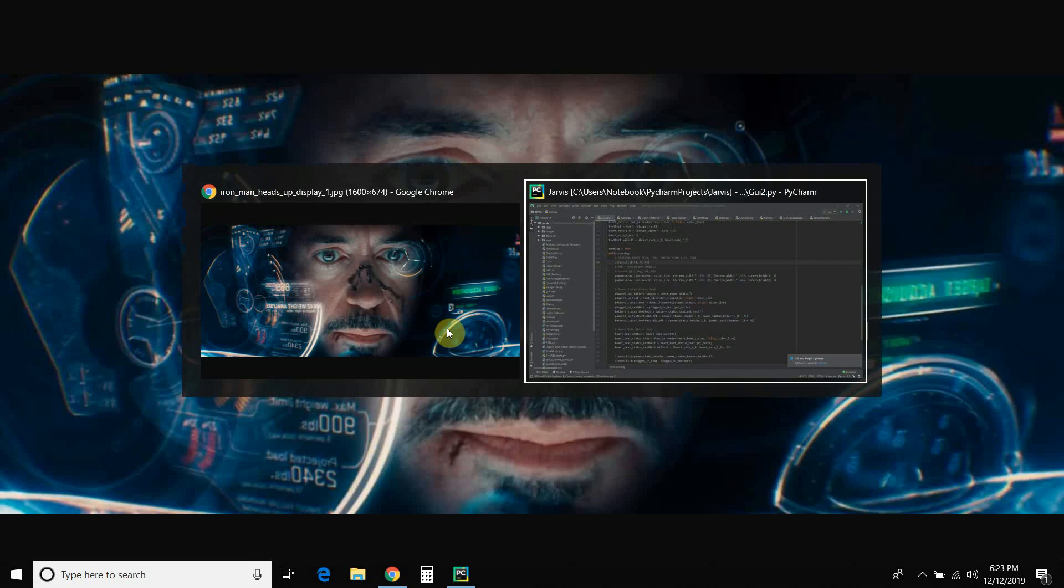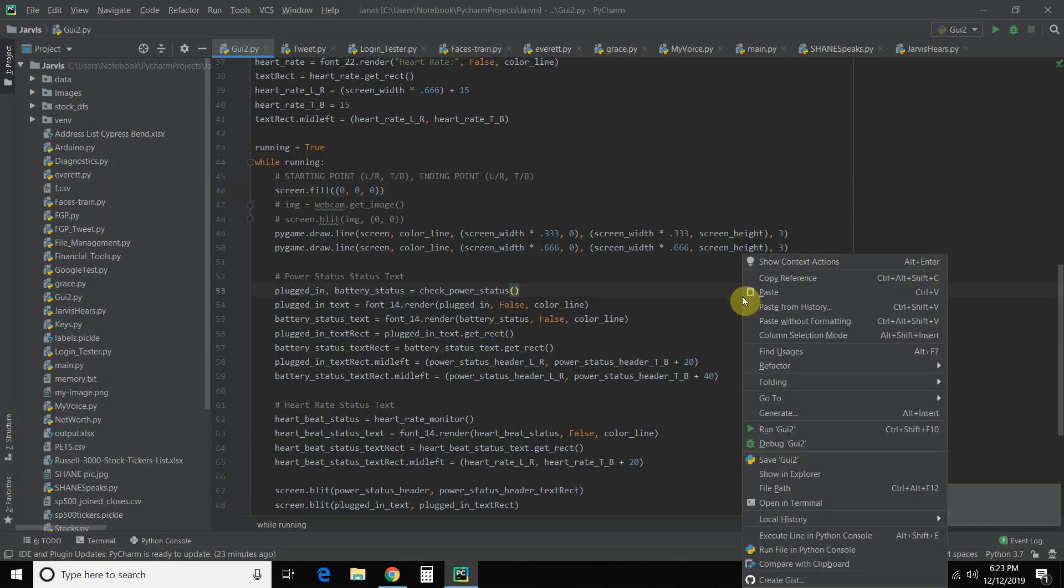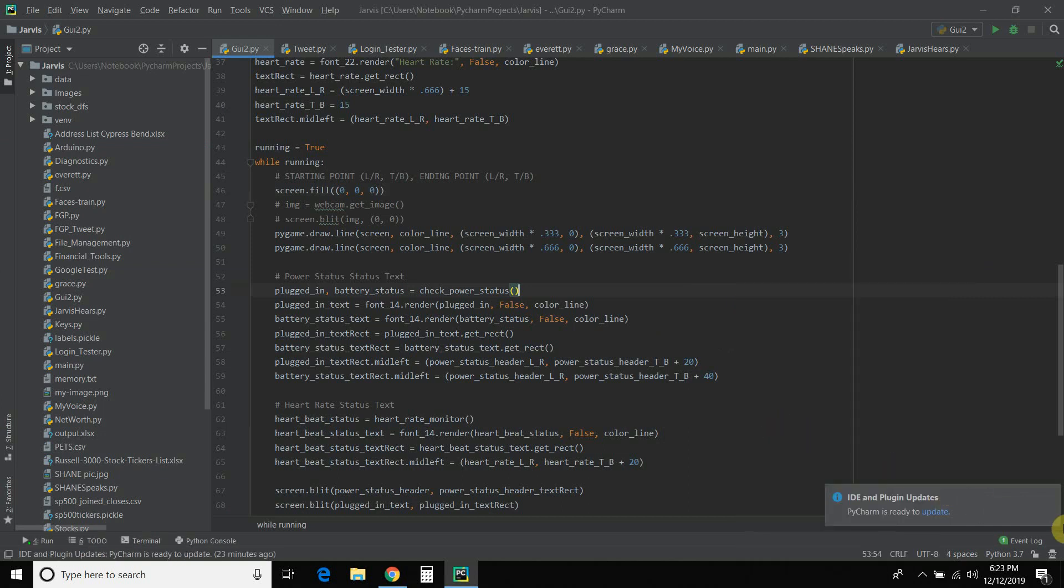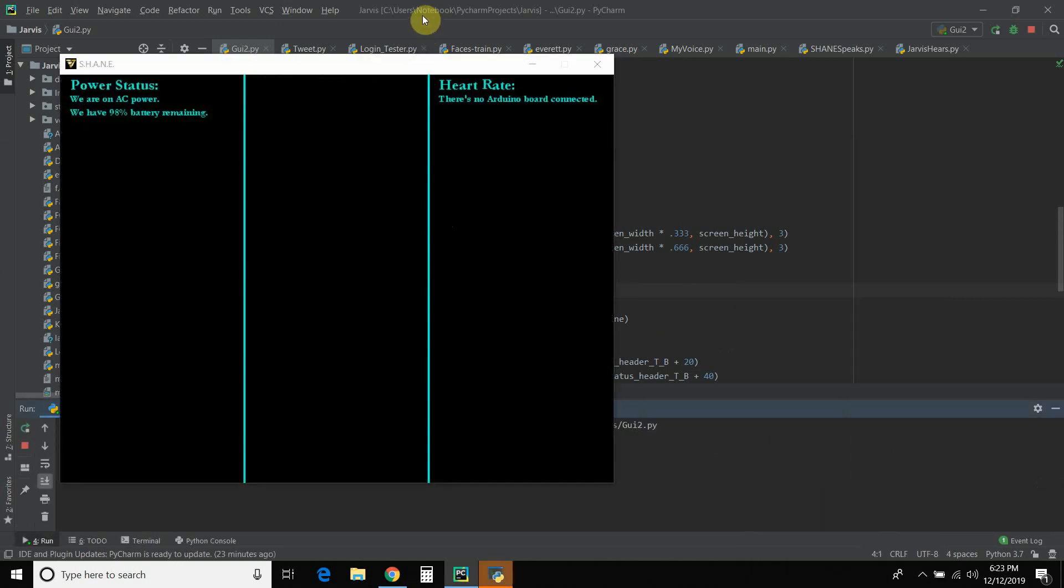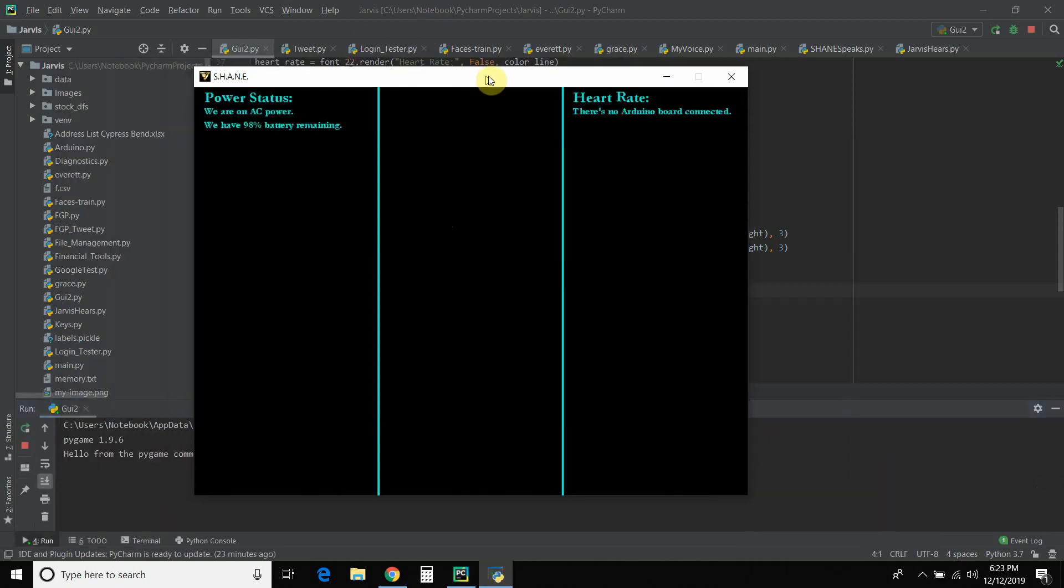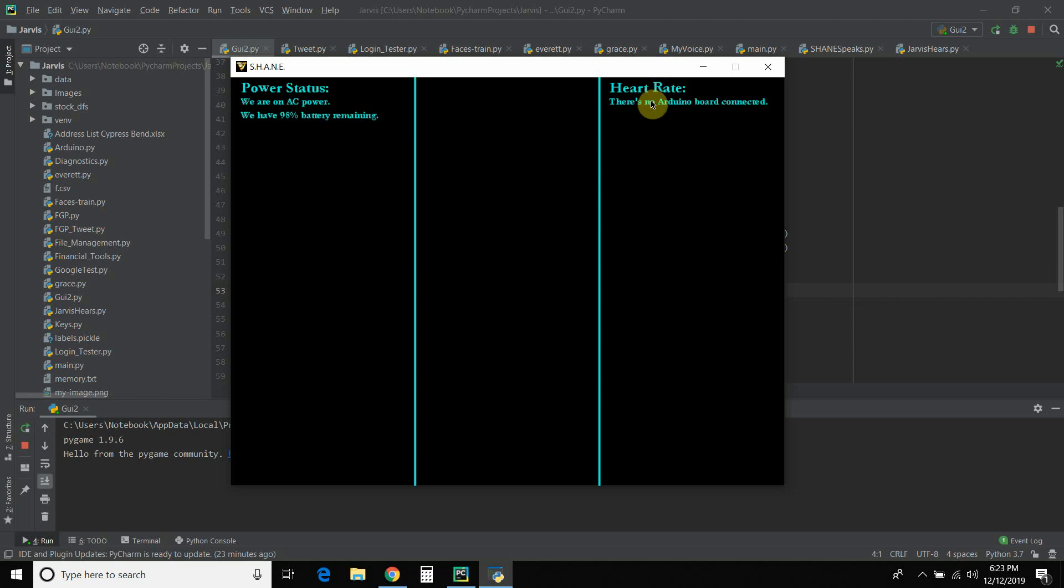So let's start off here. Okay, I created a GUI. And let's run this. Alright, so it shows up and it says power status. We are on AC power. And we have 98% battery remaining. And right now, the Arduino board is not connected.